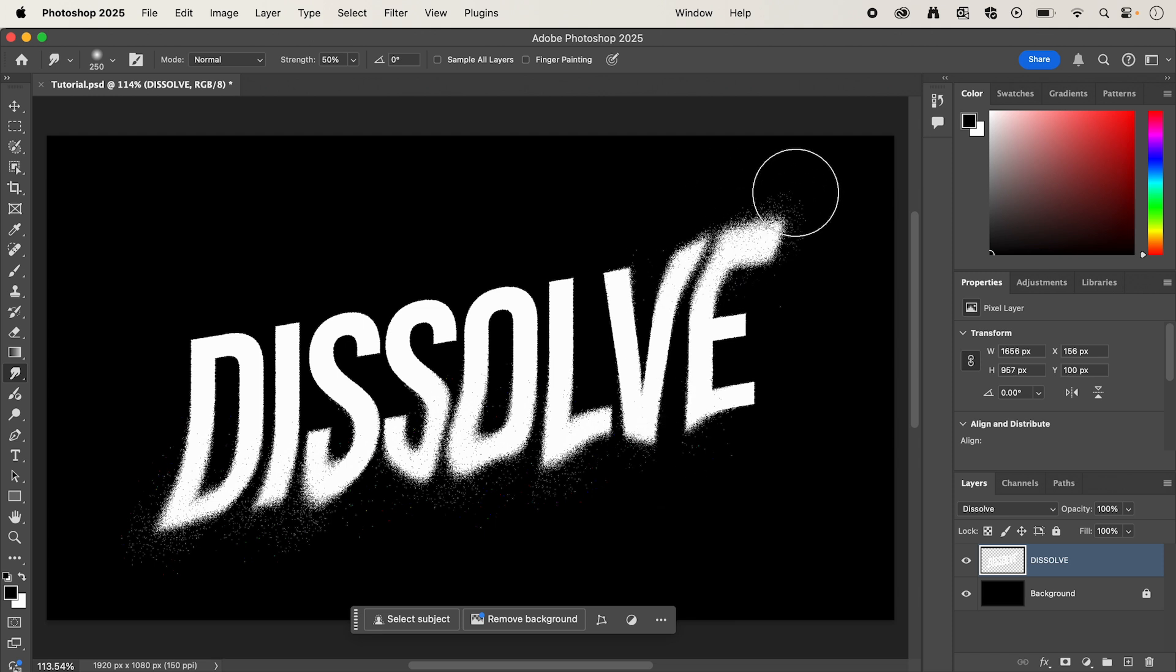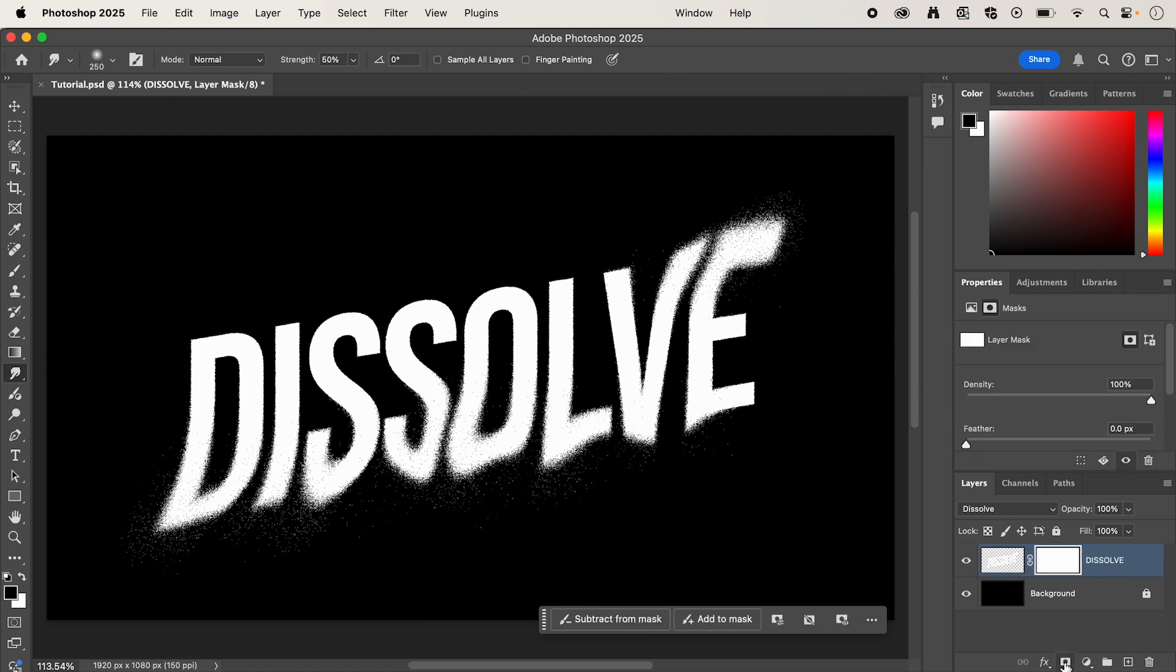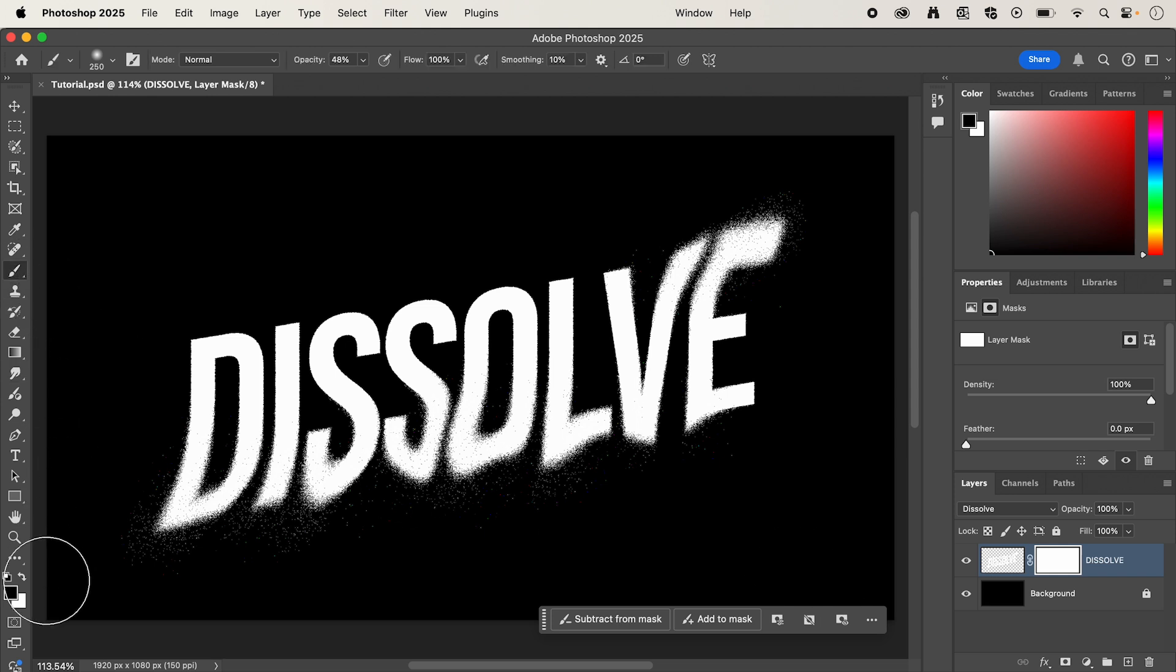Now, we can also refine this even more by having our text layer selected and creating a clipping mask, and then I'm going to select the Brush Tool, making sure it's set to black and the Opacity around 50%.